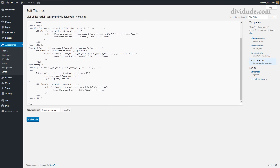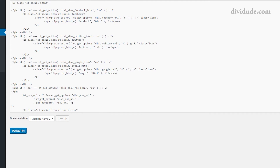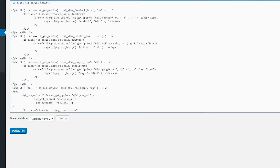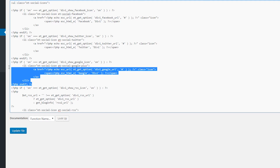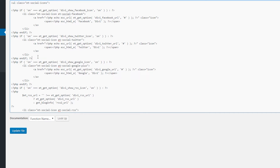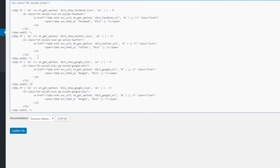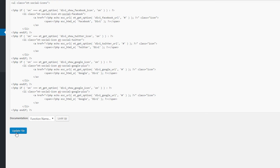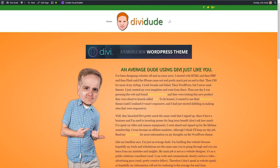Clicking on social-icons.php, I can see the icons for Facebook, Twitter, Google, and RSS. To add YouTube, I find the closing PHP block — the '<?php endif; ?>' section — and copy the entire code block from the opening PHP tag up to that point. I place my cursor between the Twitter and Google icon sections and paste it in.